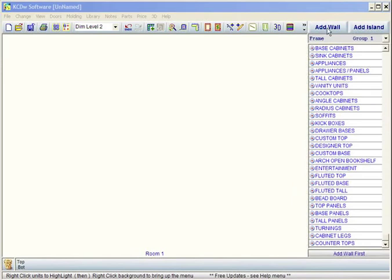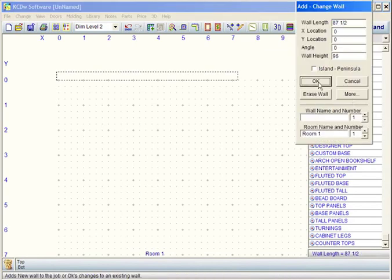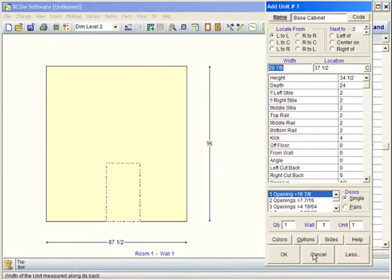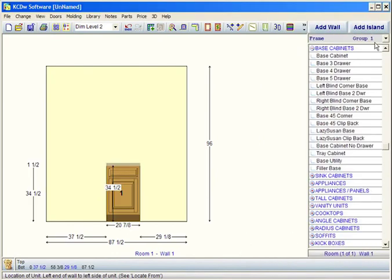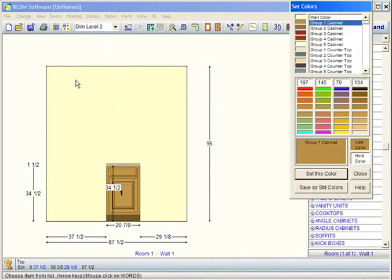Setting colors on your cabinets is very simple to do. You just need to click on add wall, click OK, put up any unit here. Like I was explaining in the group help section, see where it says group one? That's the color group it's using. When we go up to change and go to set colors, you'll notice there's your group one cabinet.